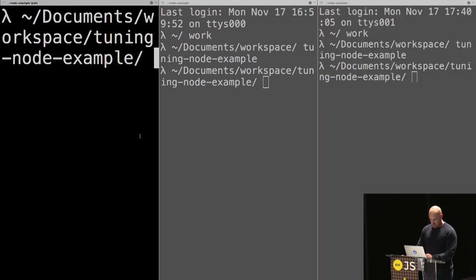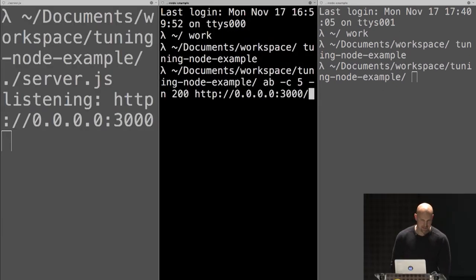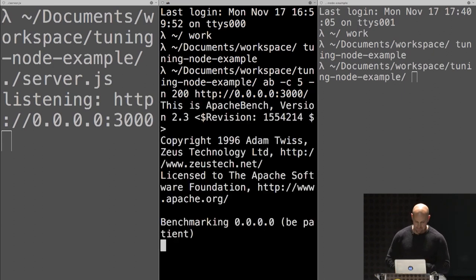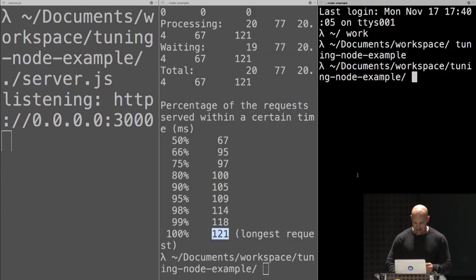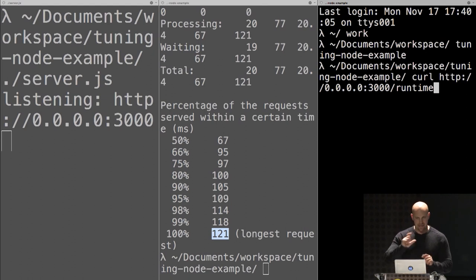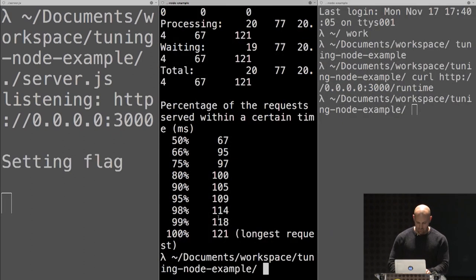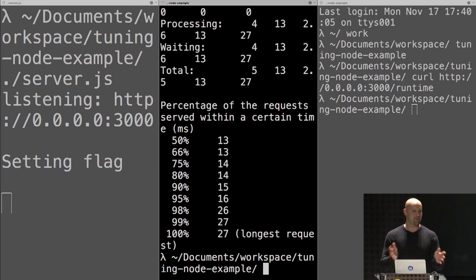So first, let's get our server running. Great, there it is. Now what we're going to do is run AB against this, just to get some feedback on response times. And what you'll notice is that it's taking a little bit of time, and our longest request was 121 milliseconds. Now, if we curl against that runtime endpoint, what you'll see on the left-hand side is it say 'setting flag' — that means we went in and set that flag to change the max_inline_source_size to 1,000. So if we run AB again, what we should see is that it happens in a fraction of a second. Again, not a real-world production scenario — I don't recommend doing this in production. But the point is that we're able to make modifications to V8 while it's running and get the immediate benefits from whatever that might be, whatever the use case might be as well.